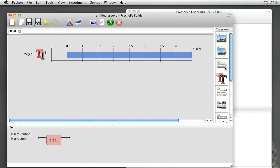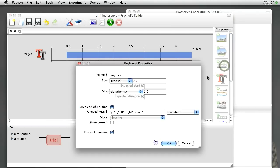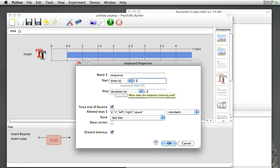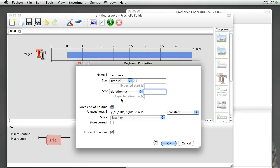We also, for the Stroop task, need the subjects to respond. So let's add a keyboard to this routine. We'll call it Response. We'll also start that at 0.5 seconds. We don't want subjects to respond before the target was presented. I'm going to set this to have an infinite duration. If we set that to be blank, then the keyboard will be available forever.